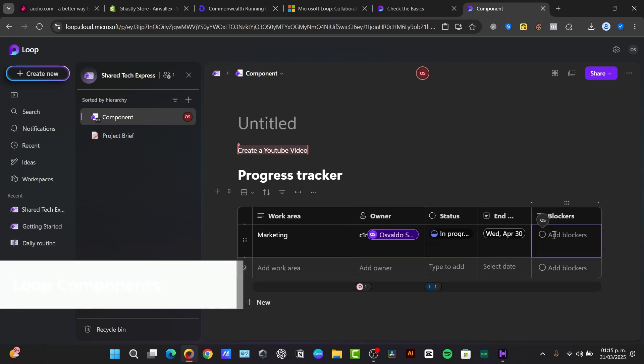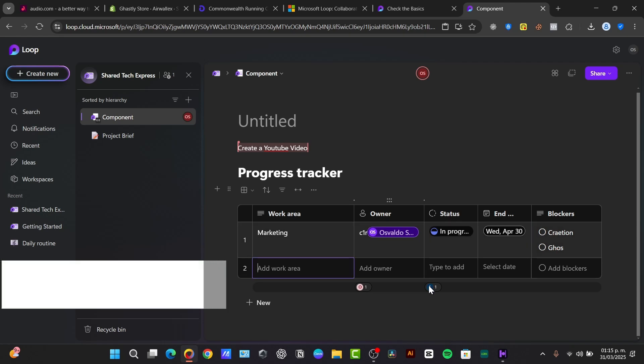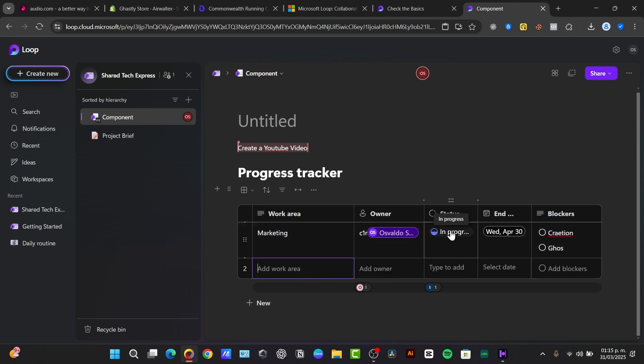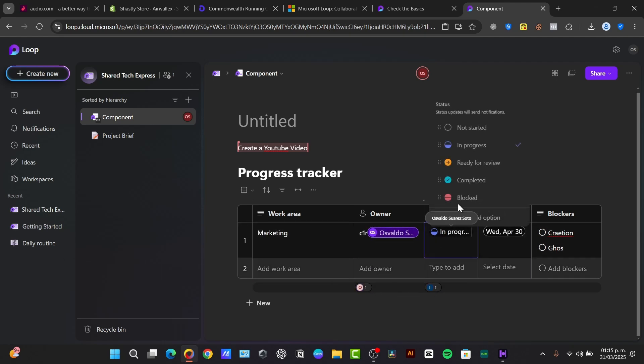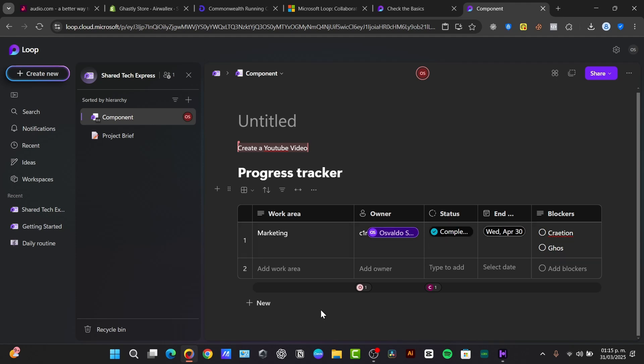We can add blockers, for example creation. I can add goals, whatever. So I can just add more and more. And you can see that here is the add in progress. As I am adding more, let's say completed, it should appear down here. The progress tracker is going to be really great to use.